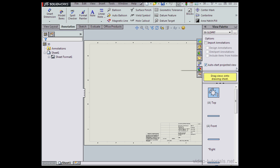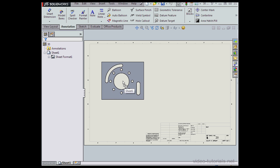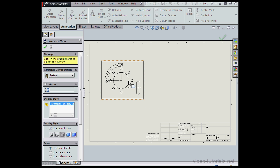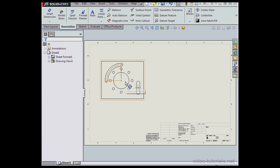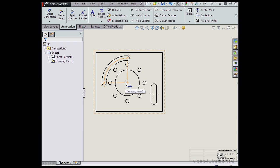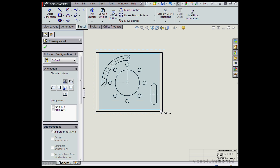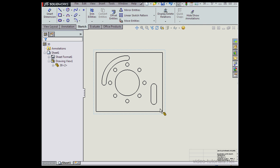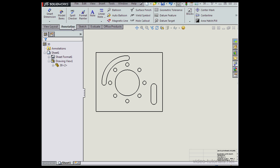I've cancelled out of that, and let's bring in a top view. As you can see, the center mark for both the circle and the slot were inserted automatically. Let's highlight these annotations and press Delete on the keyboard. Now let's go to the Annotation tab and activate the Center Mark tool.